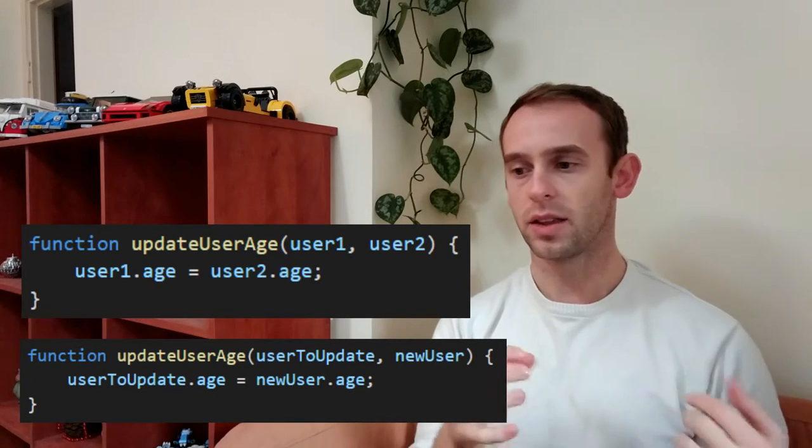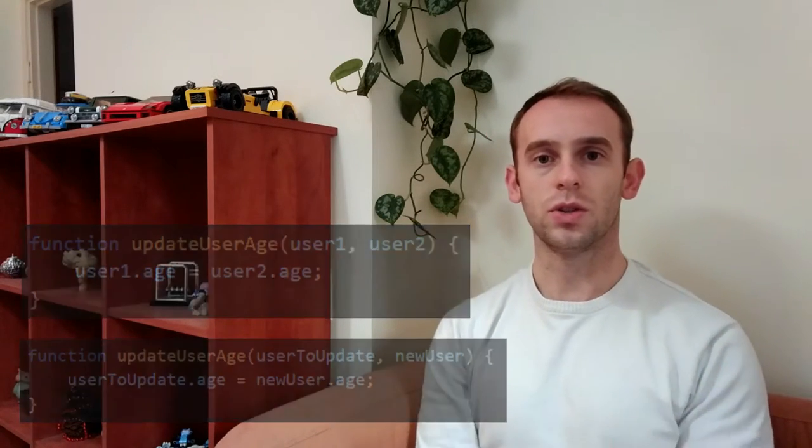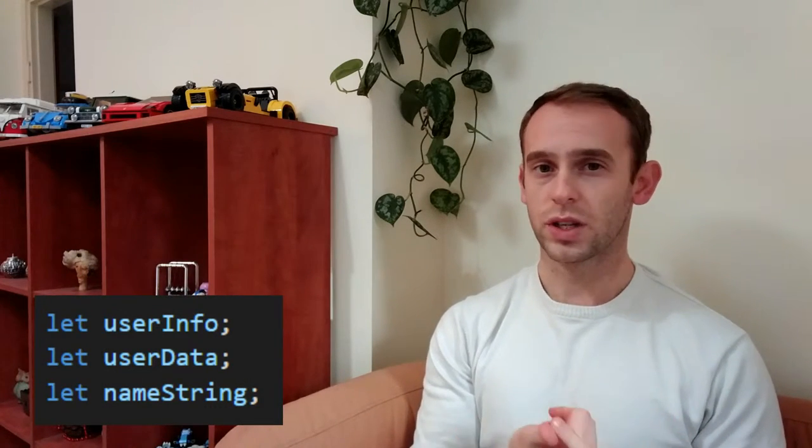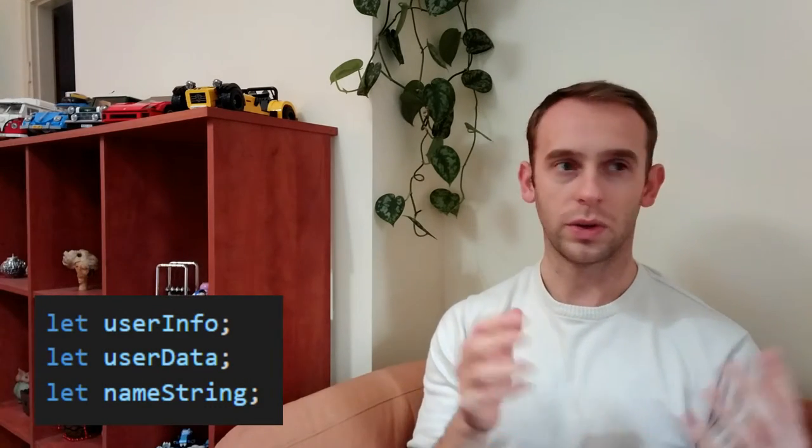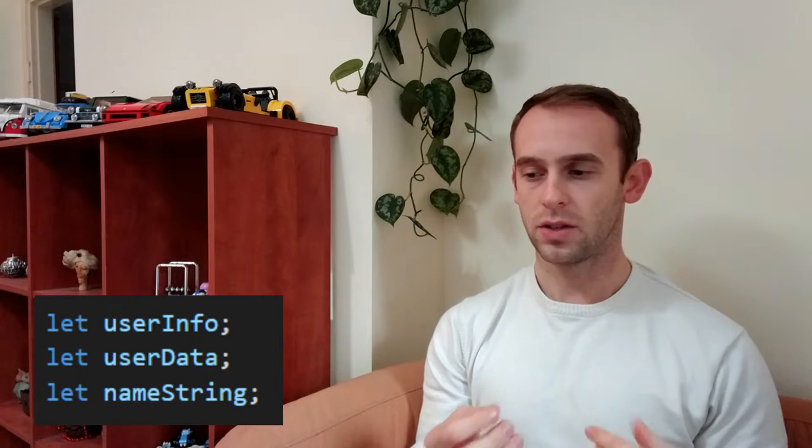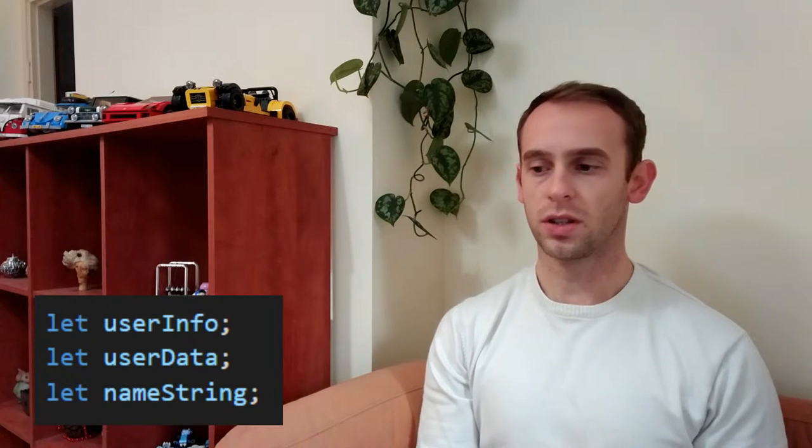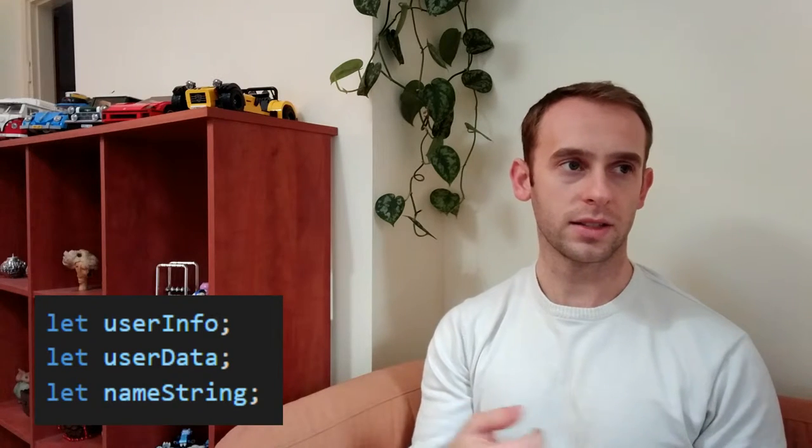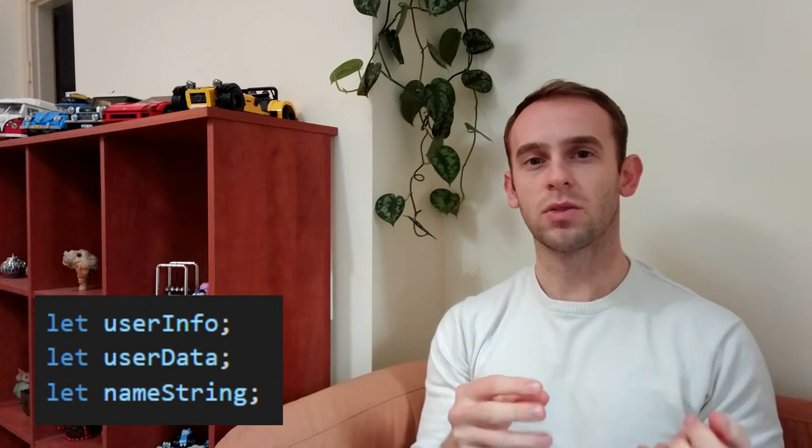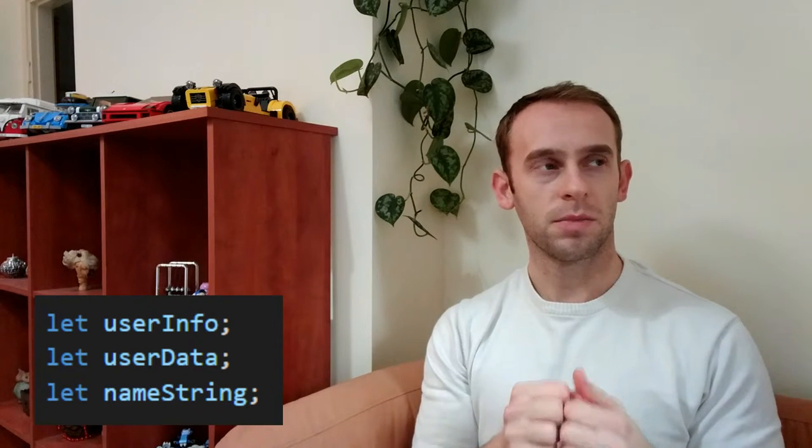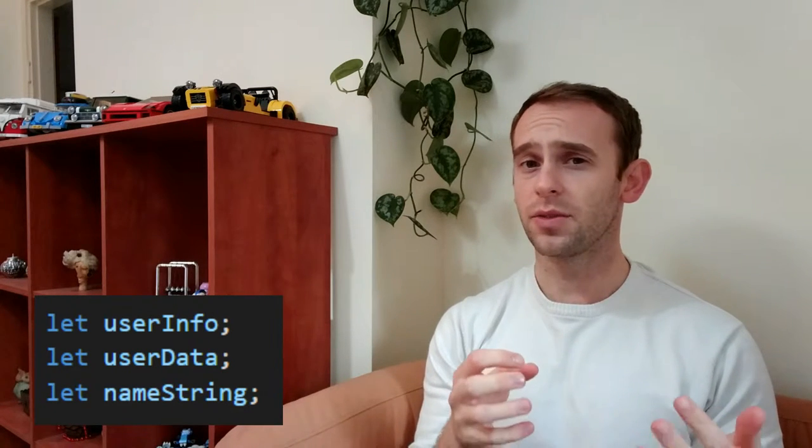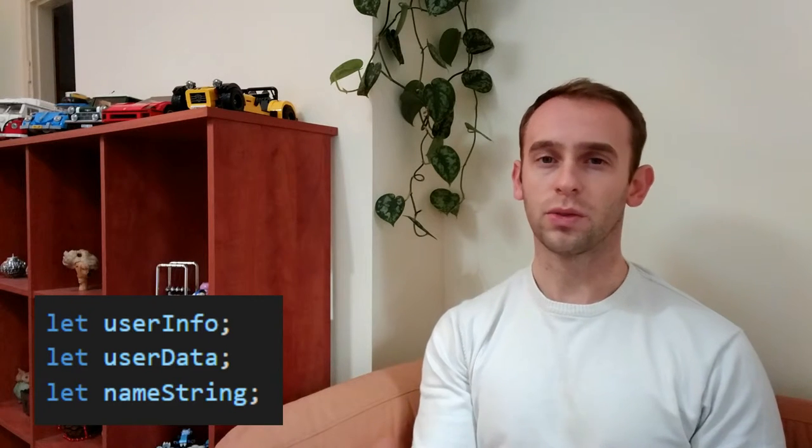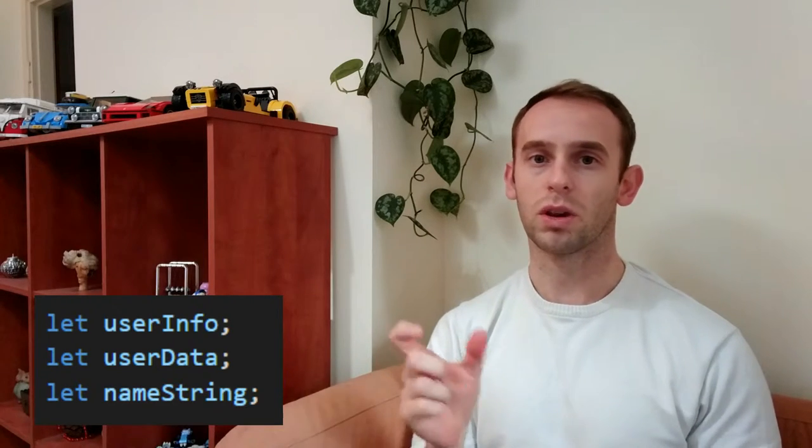Words such as info, data, information, string in name string are actually noise words. They don't add any information. They don't add any context and they tend to make you feel much better with yourself when you're naming stuff, but actually they only confuse the next programmer that will enter your code and read those code lines.